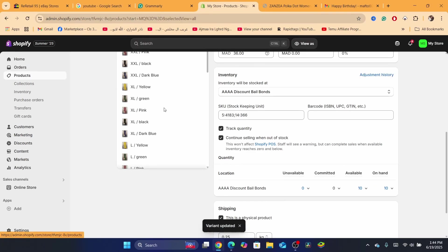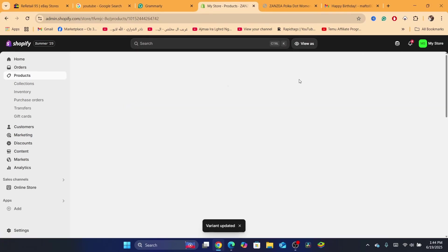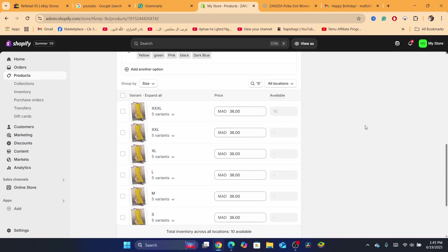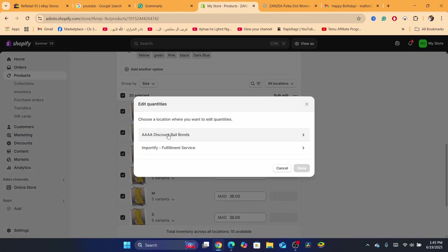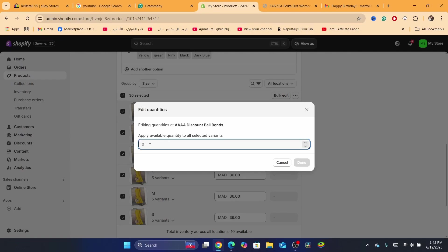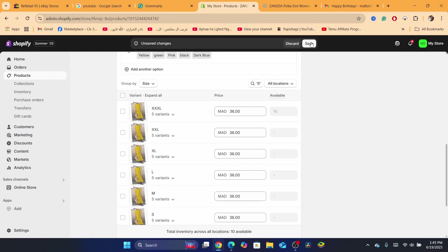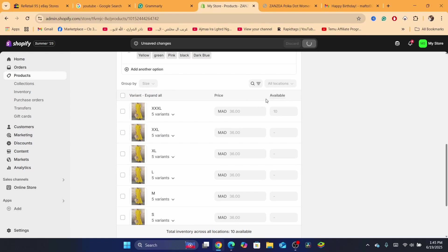After you click Save, click Save again in the top right, then go back to the same product and click on the title again. Scroll down, select all the variants, click on the three little dots, and now you will be able to see 'Continue selling when out of stock.' Select that option, then edit the quantities, select your location, and increase the quantity to 10. Click Done and then Save.